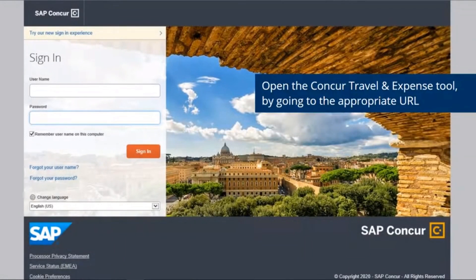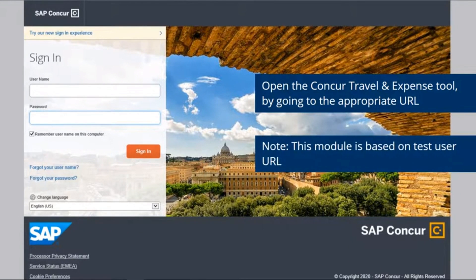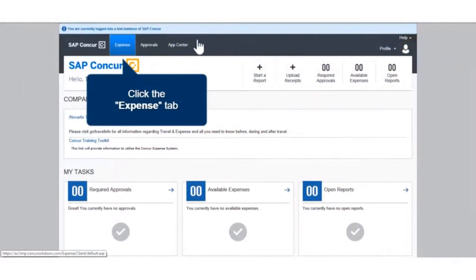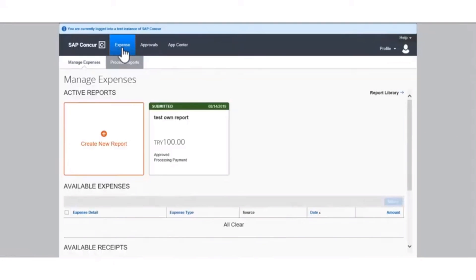Open the Concur Travel and Expense Tool by going to the appropriate URL. Please note that this module is based on a test user URL. Once you are signed in to the Concur Travel and Expense Tool, click on the Expense tab on the top menu.